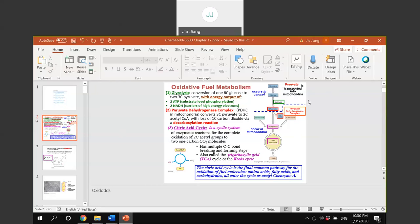Pyruvate can be converted to alcohol or lactate in the anaerobic condition without oxygen - we call it fermentation. Or it can be converted to acetyl-CoA with oxygen in the aerobic condition, and at the same time it will release carbon dioxide. That is the fate of pyruvate.